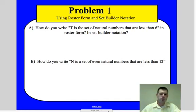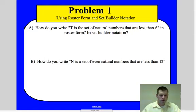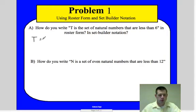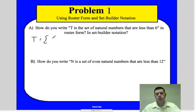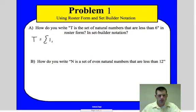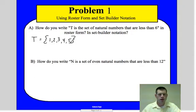How do we write the set T of natural numbers that are less than six? We're going to write this in roster format. Roster format uses set notation — this little brace bracket. A natural number is how you would count, so we list 1, 2, 3, 4, and 5. It said less than six, so we don't include six. That's the roster format — you're just listing the elements in the set.